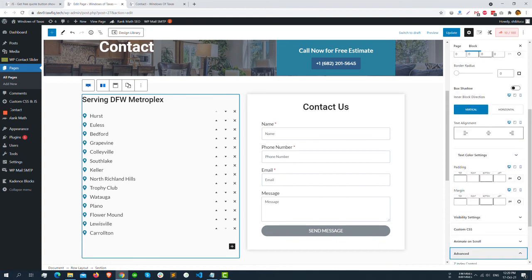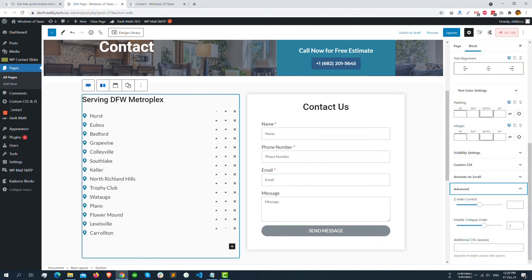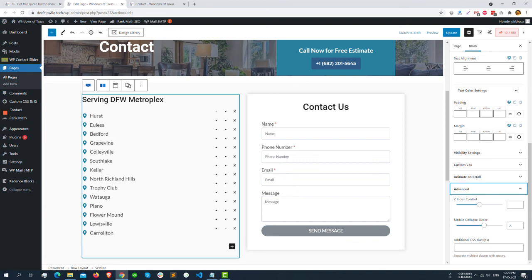Set the mobile collapse order. The higher the order, the lower it will be visible. So this order is number one, it's number two, so it will be shown first, it will be shown second. Hopefully it will be helpful to you.